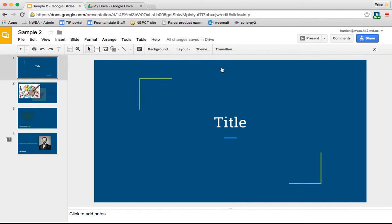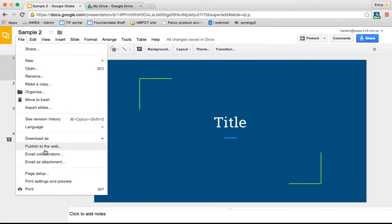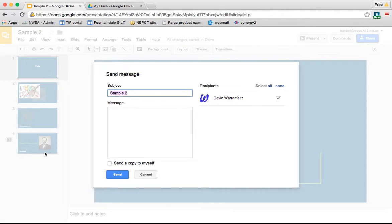Another cool tool is that you can email the collaborators of your presentation. As you're working on it, let's say you wanted to send a message about your progress. If you go under File, there's one called Email Collaborators.